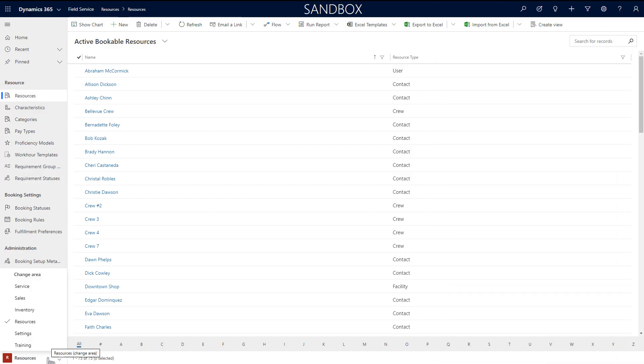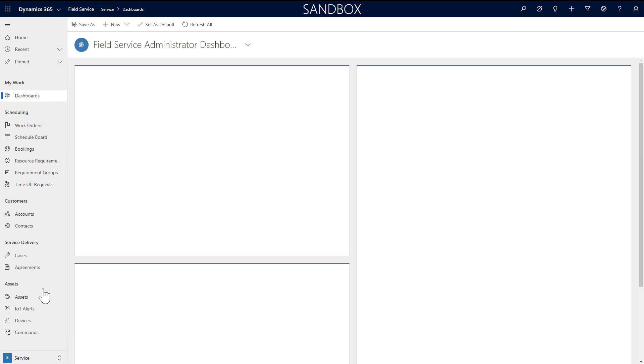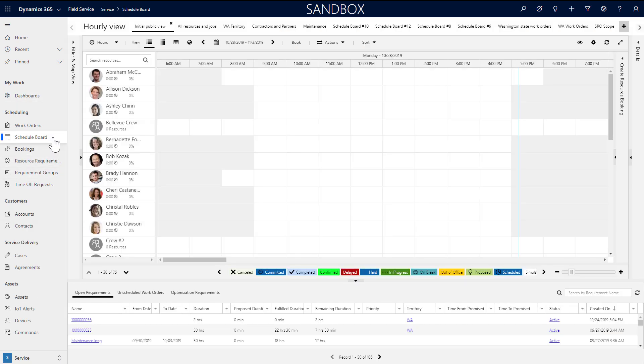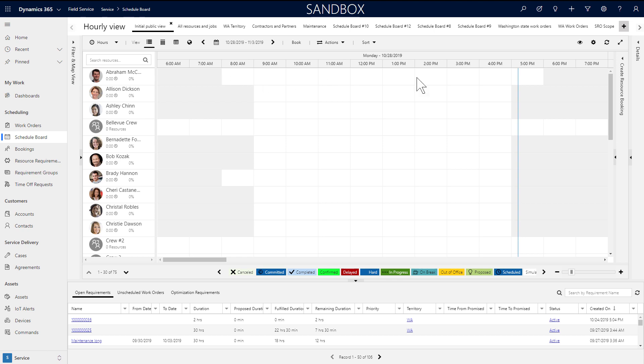Finally, the last step is to add resources to the schedule board. From the field service or resource scheduling apps, go to the schedule board. In the initial public view, you'll see all resources, and you should see the resources you just created. You'll also see the working hours you defined in the center of the board as shaded and non-shaded areas.